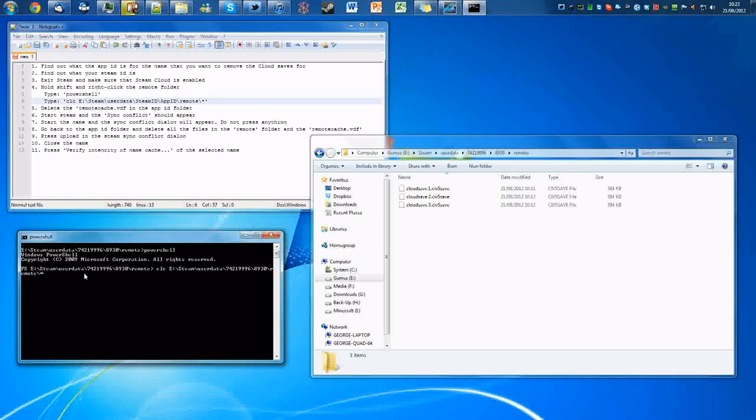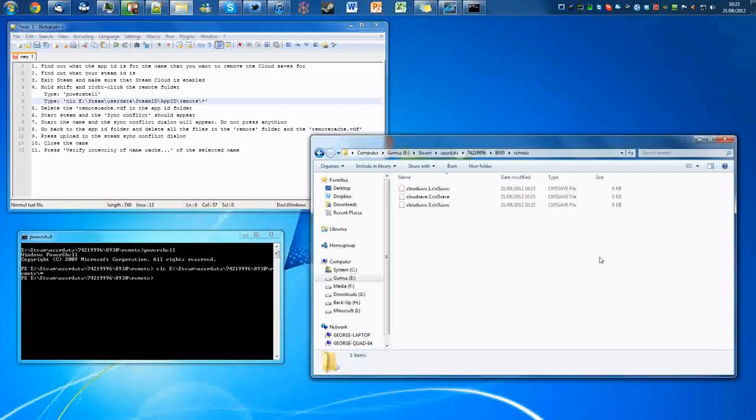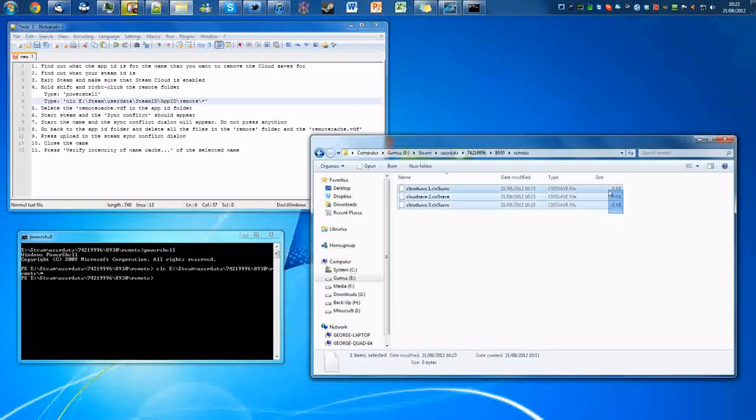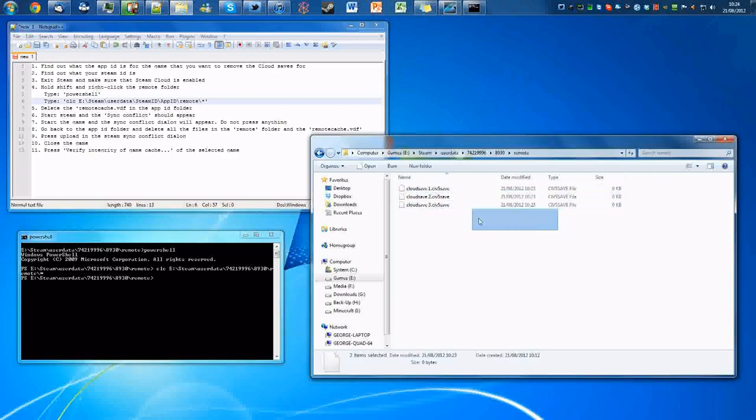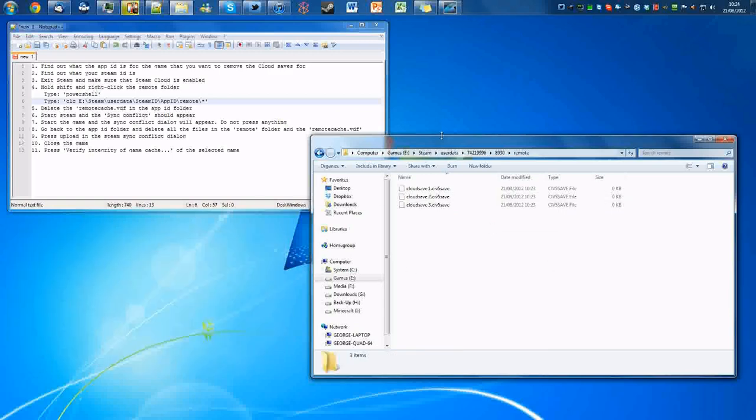Before you press enter, you might want to check that you've typed it in correctly. So yeah, that's going to do it. So now you see how these have changed to zero KB? Those game saves are now corrupt, so we can exit this now.